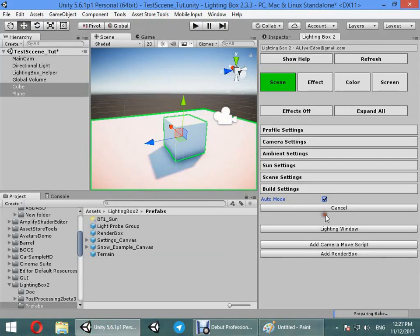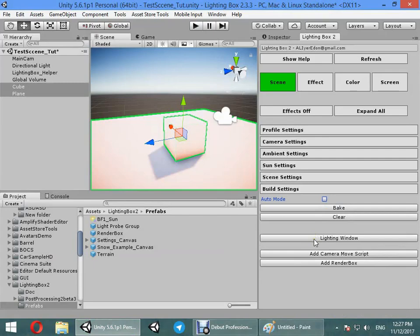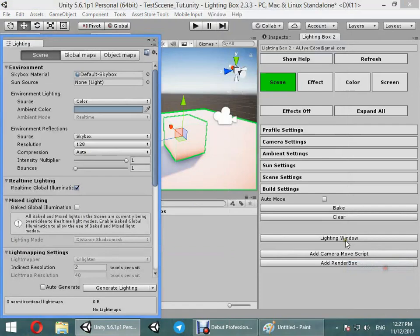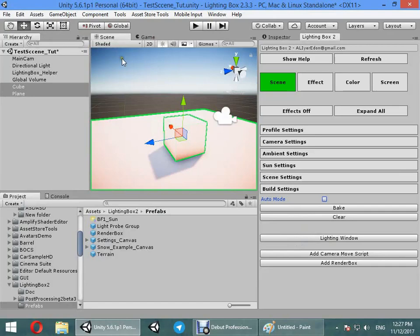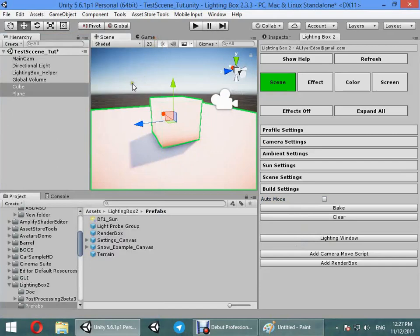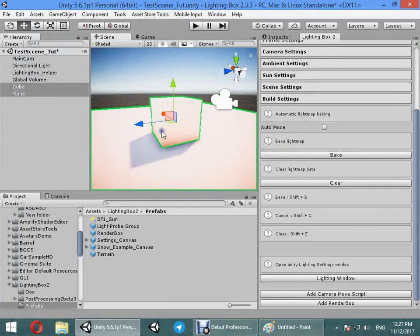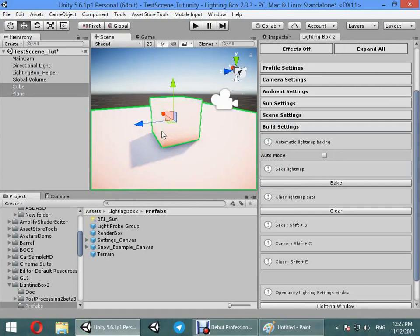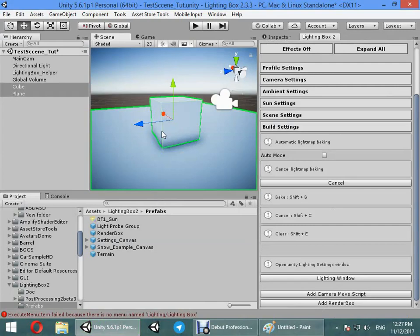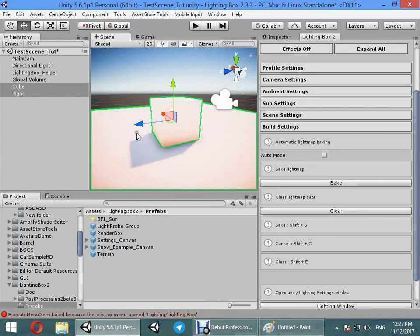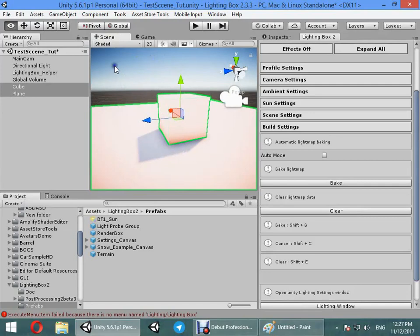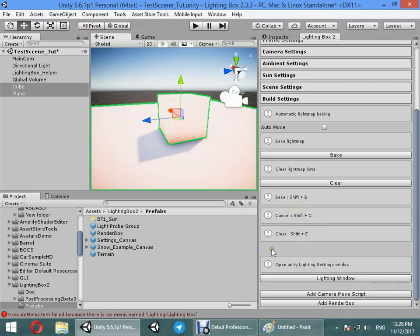You can open the lighting window quickly. Also you can right-click in scene view and press Shift+F to open this. Also you can bake your scene with Shift+B, clear with Shift+C. These shortcuts only work when you are focused on scene view. Right-click on scene view to use shortcuts.